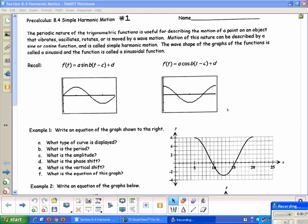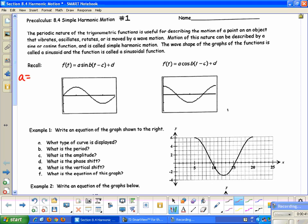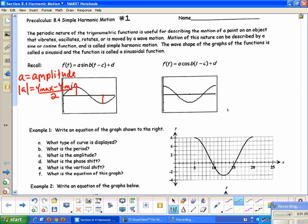Recall that we have our two graphs — the sine graph and the cosine graph — so these are the two different ways that they can look. Remember, the a value in front is our amplitude. To find the amplitude, it's always the absolute value of a, equal to the y-maximum minus the y-minimum divided by 2. That gives us the amplitude of our graph. Then we have our b value, which helps us determine the period of the function if we're given an equation.